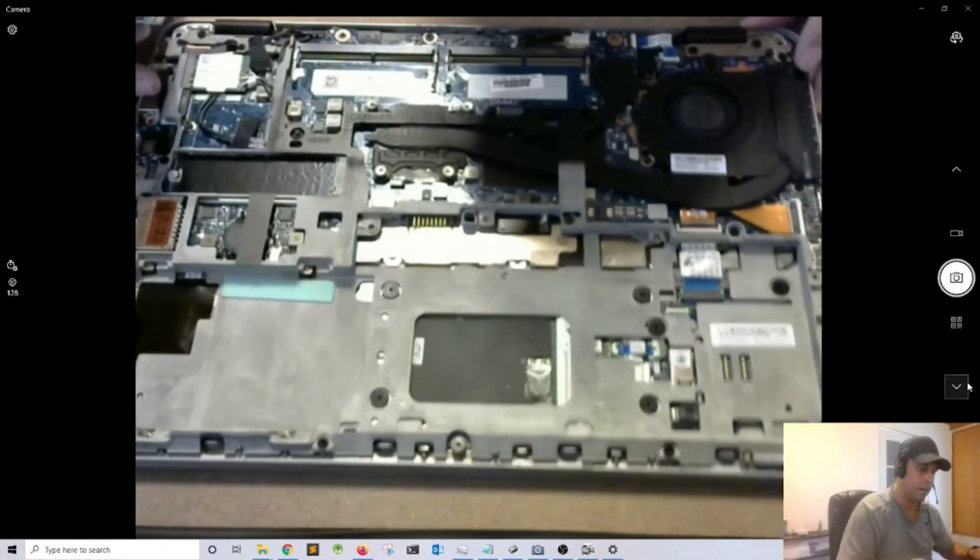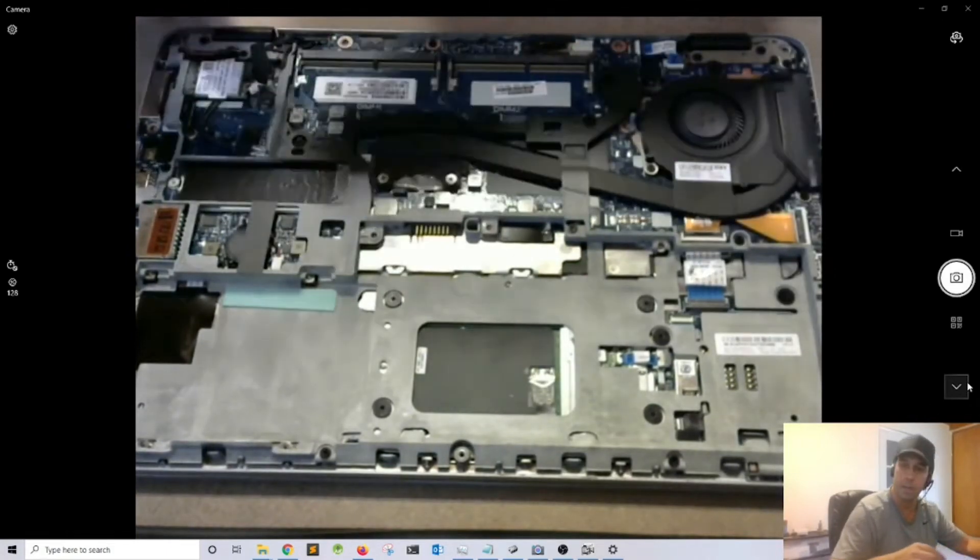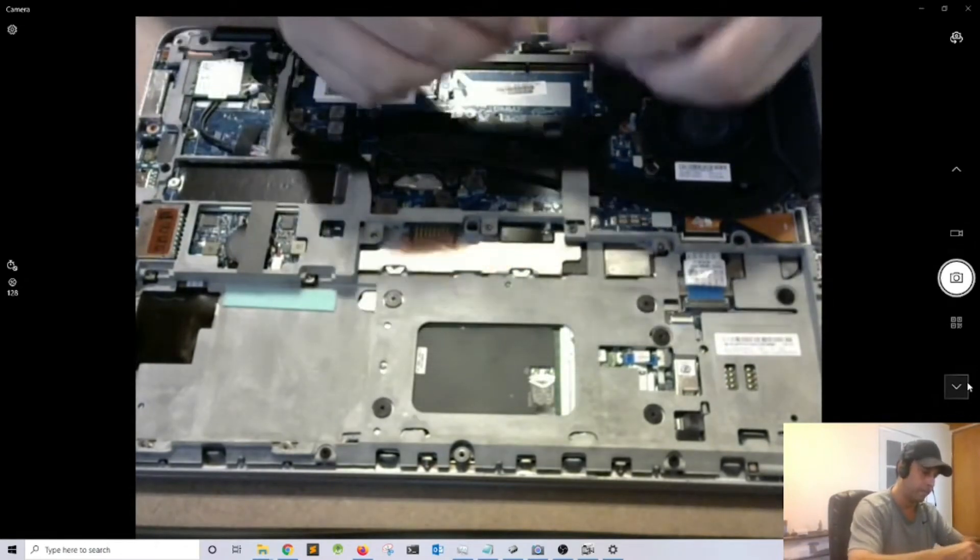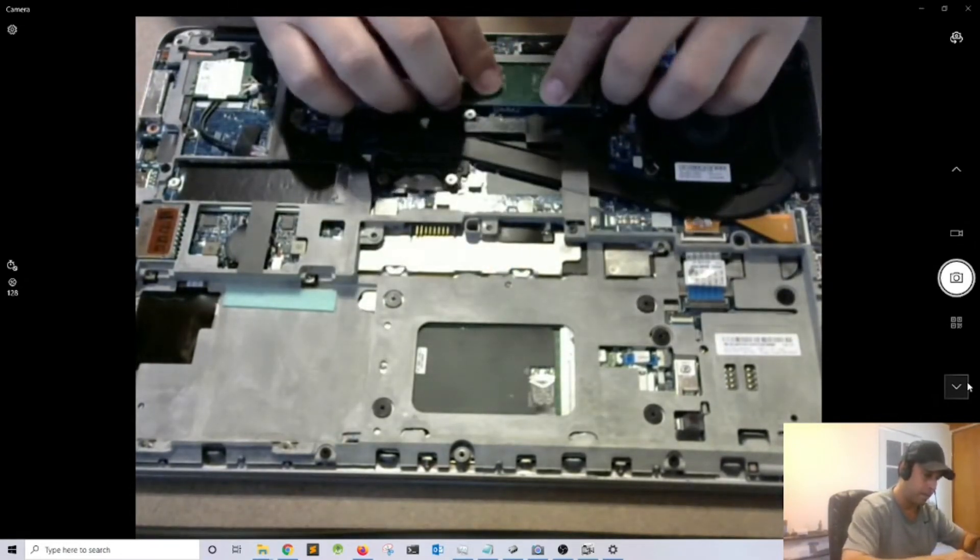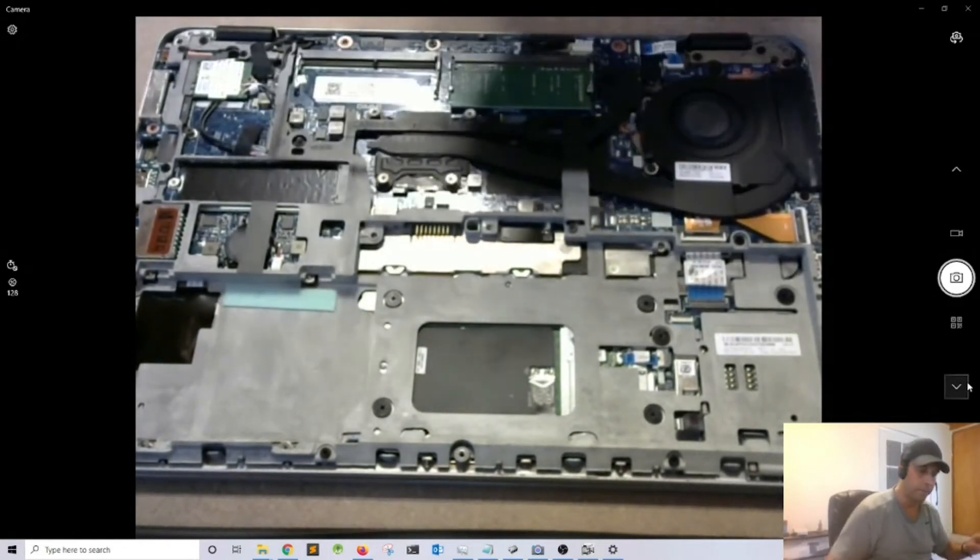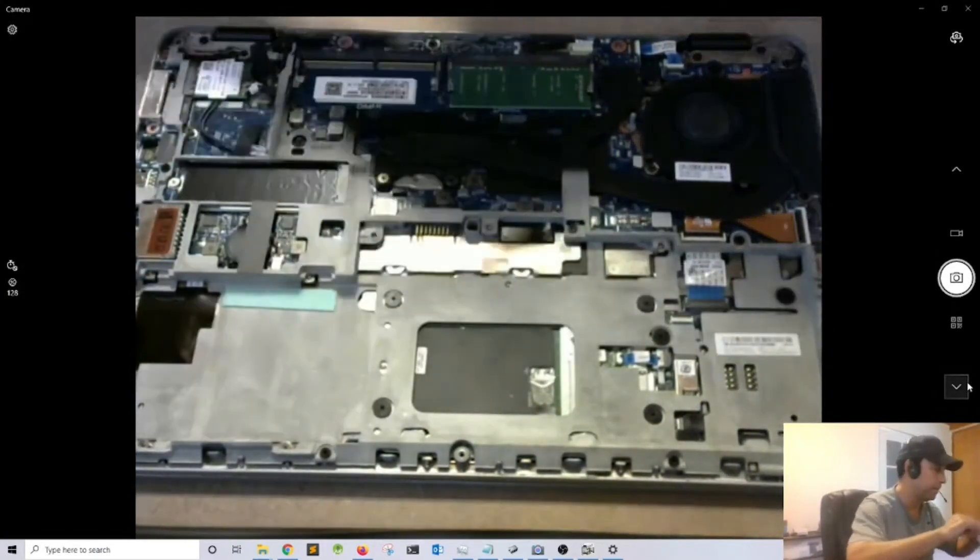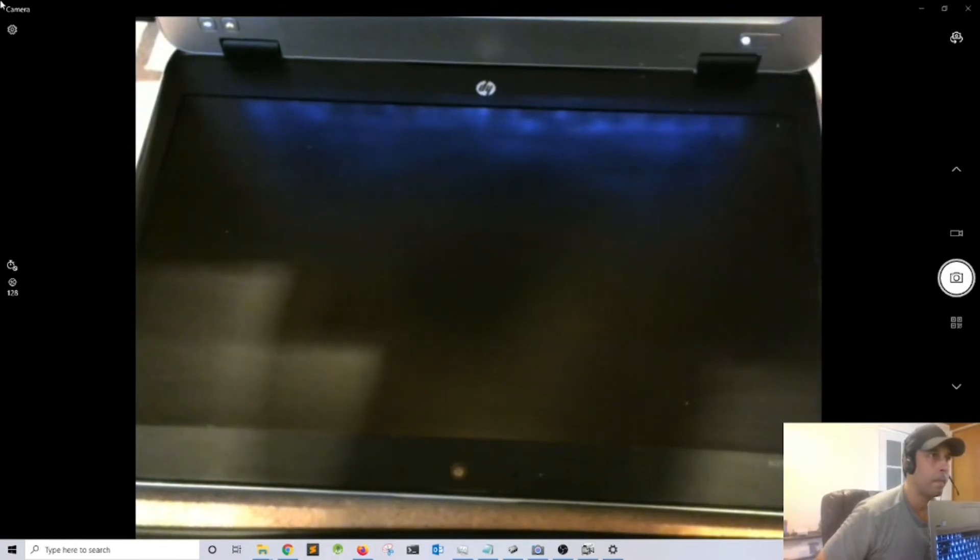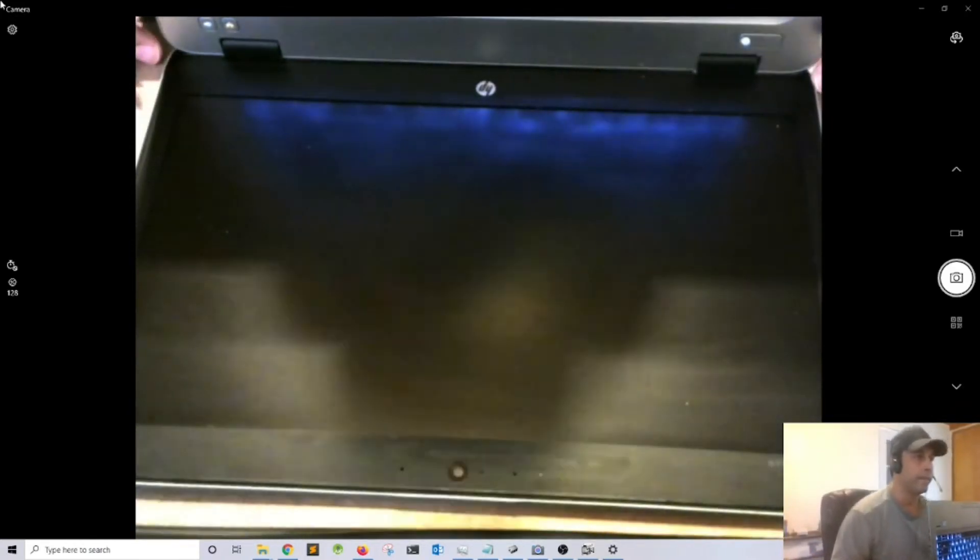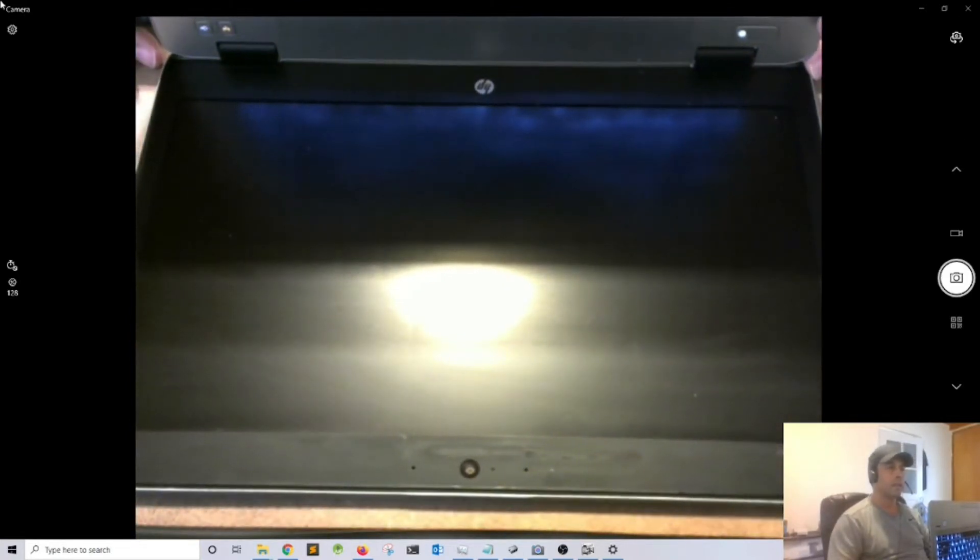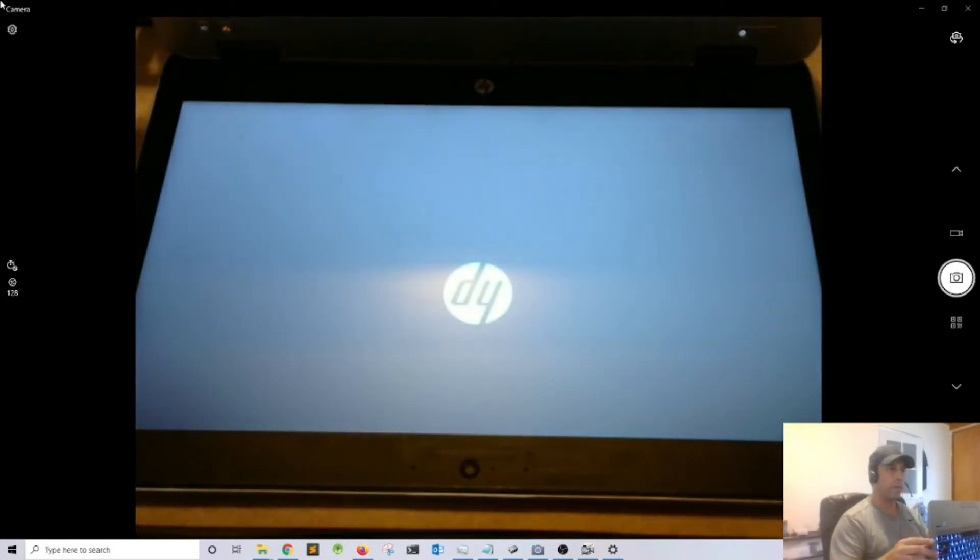This one's not going to fit, let me try this one. We got one memory module. Let's go ahead and try to power it on again, press the power button. Hopefully we're going to get video now. We have the HP logo.